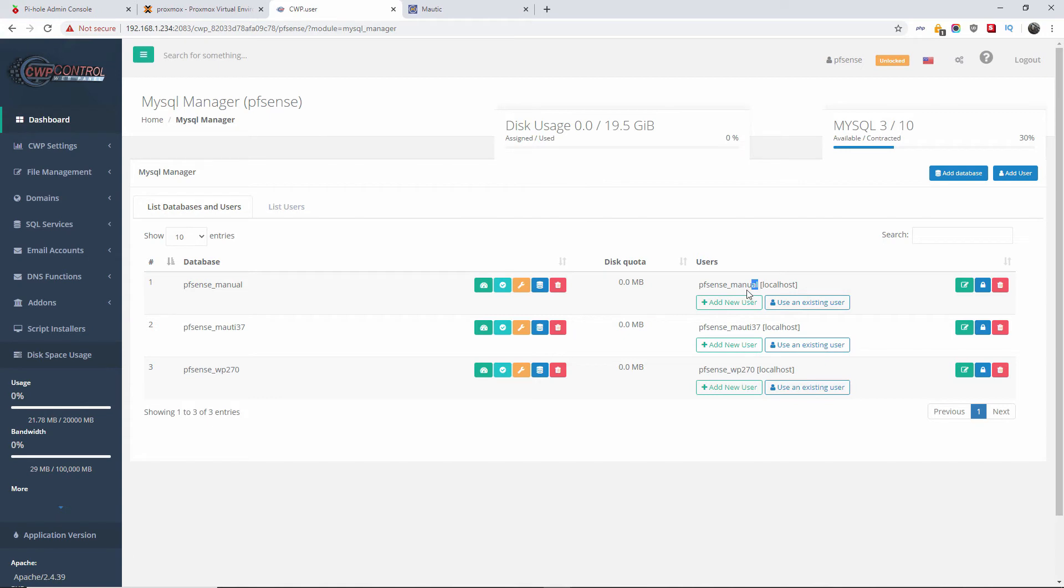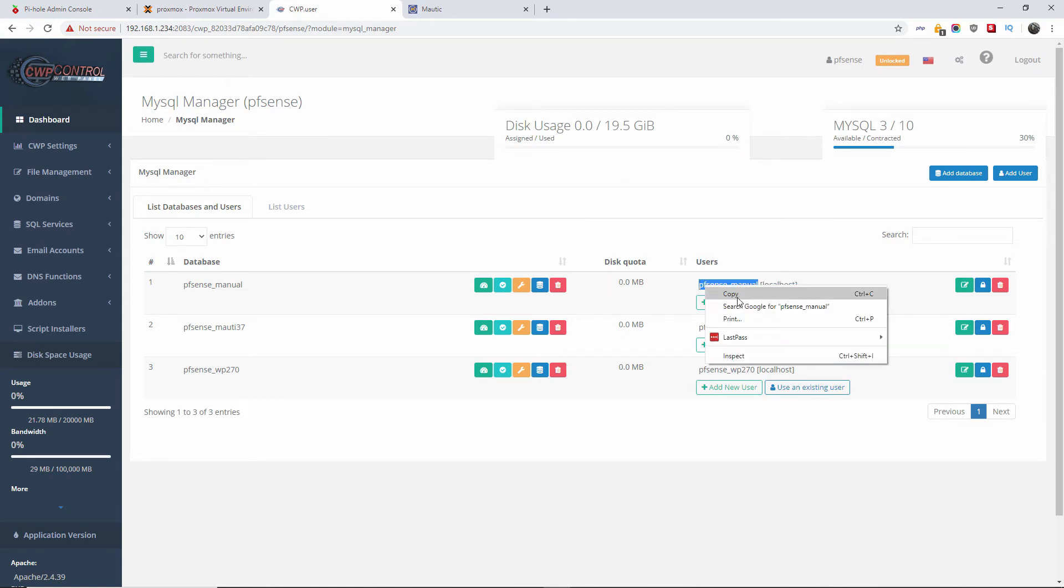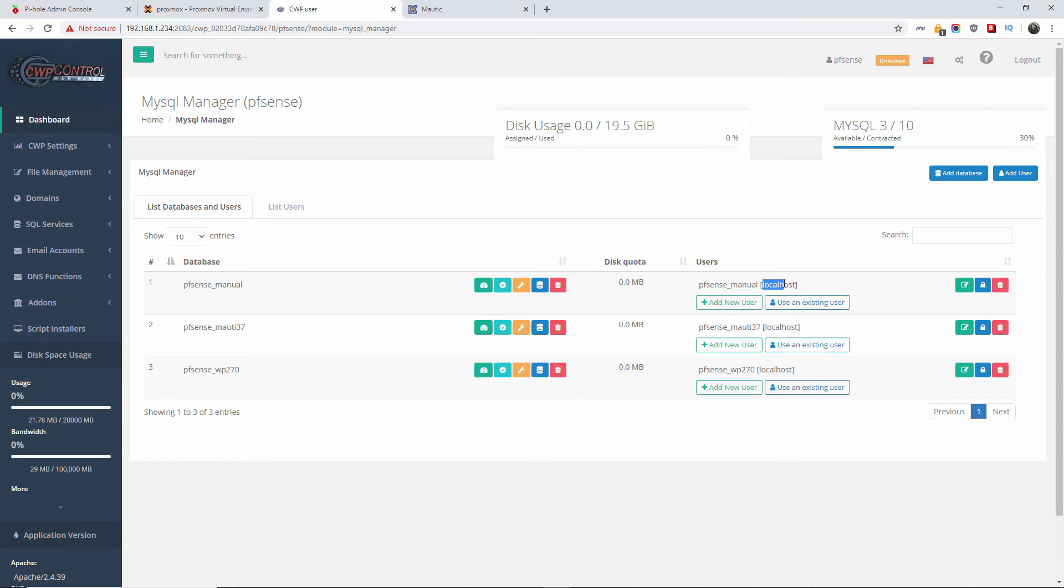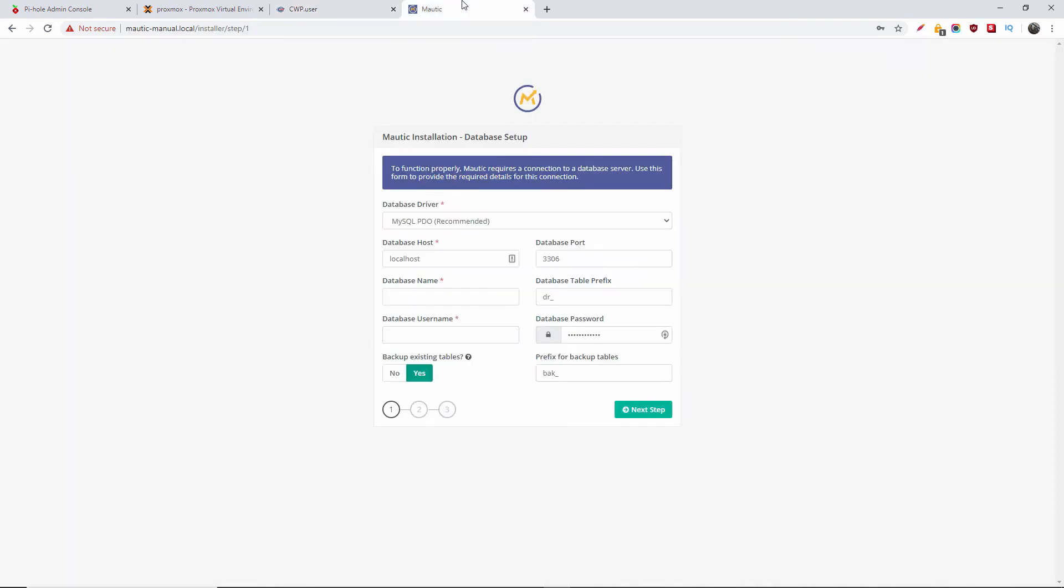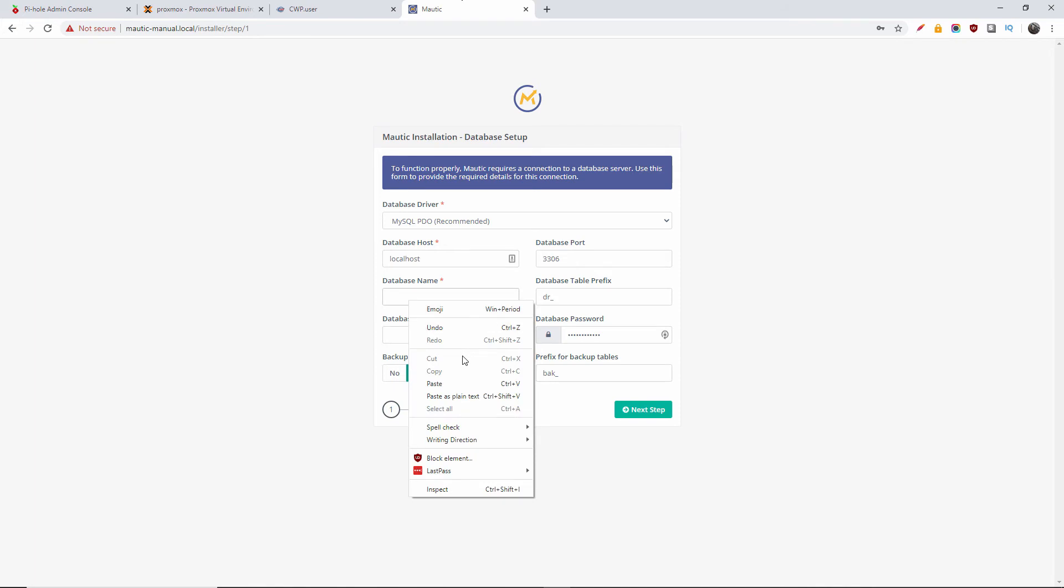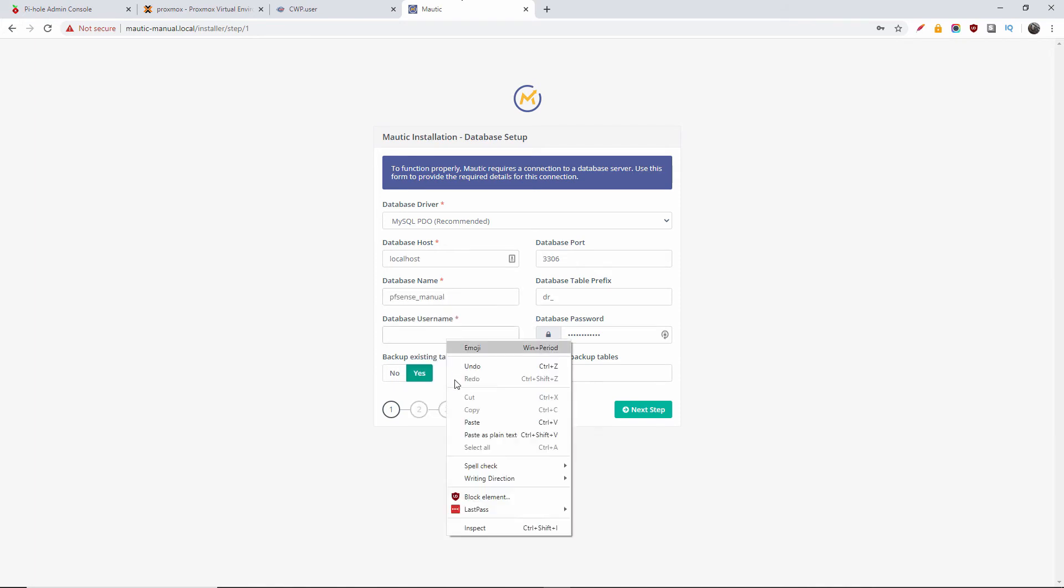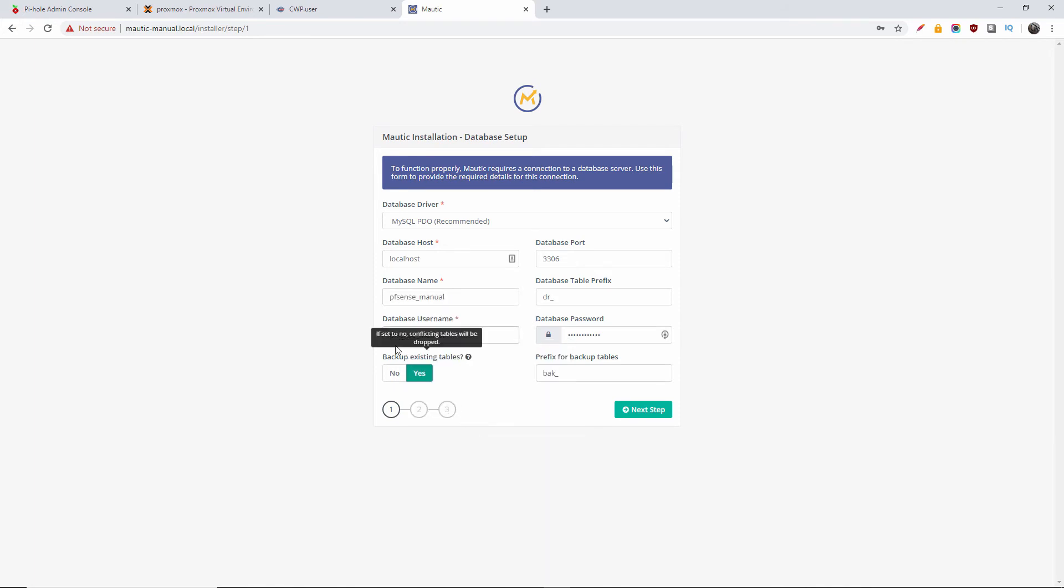So it's yes, it's PFSense manual. I thought it was just manual but it's not. Then it's localhost here as well. Let's paste that and the username as well.